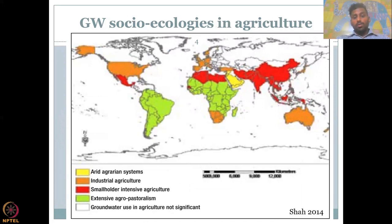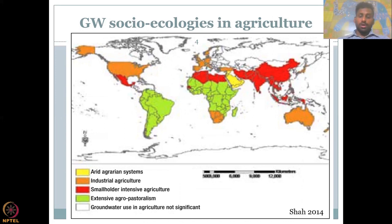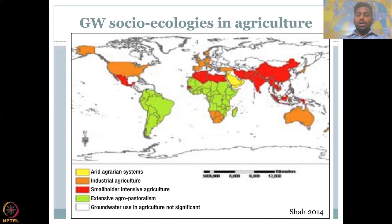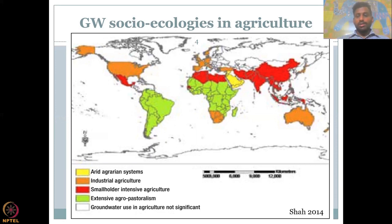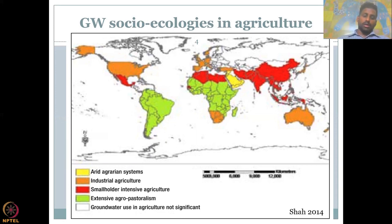We will now take a look at groundwater use typologies in agriculture — where the irrigation is happening and how much groundwater is being used, and what it is used for. The yellow region represents the arid agrarian system with very little water, where some vegetables, fruits, dates, and palm crops are grown. Middle Eastern countries occupy that category.